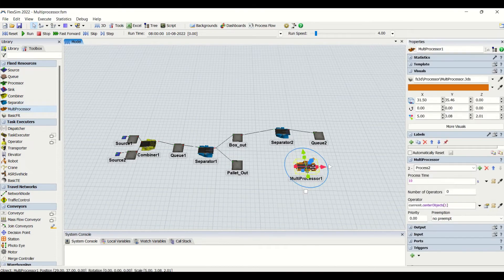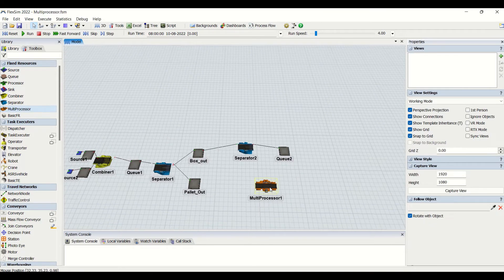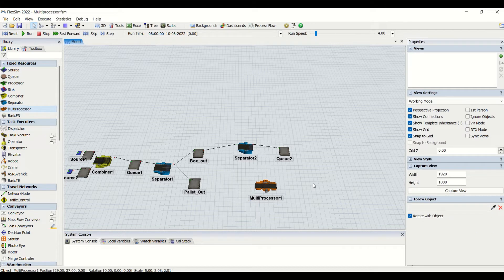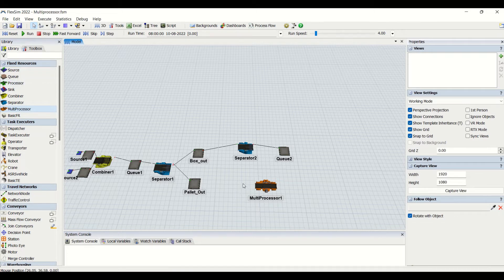So this is the multiprocessor. The word itself states that it is going to process a single item multiple times. So we might have process 1, process 2, process 3, and process 4 performed on a single item. It is the higher version of the processor which we have already seen.